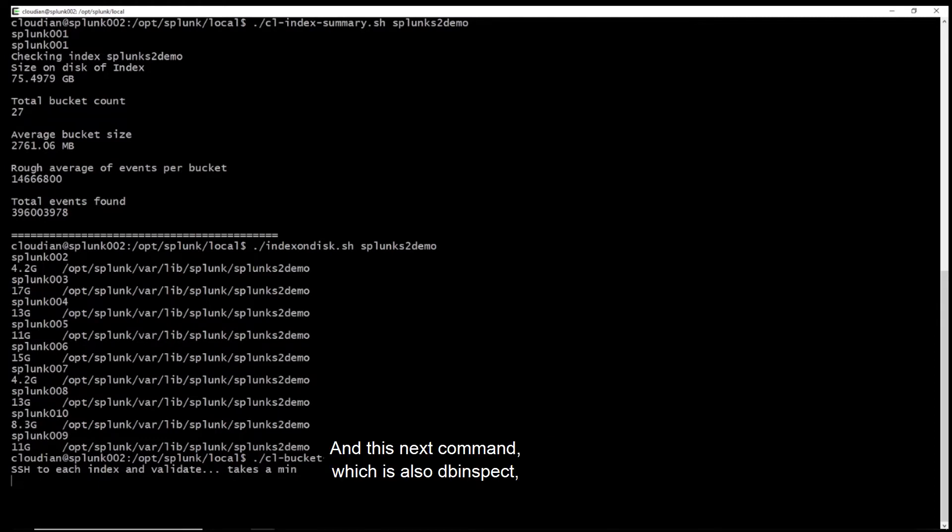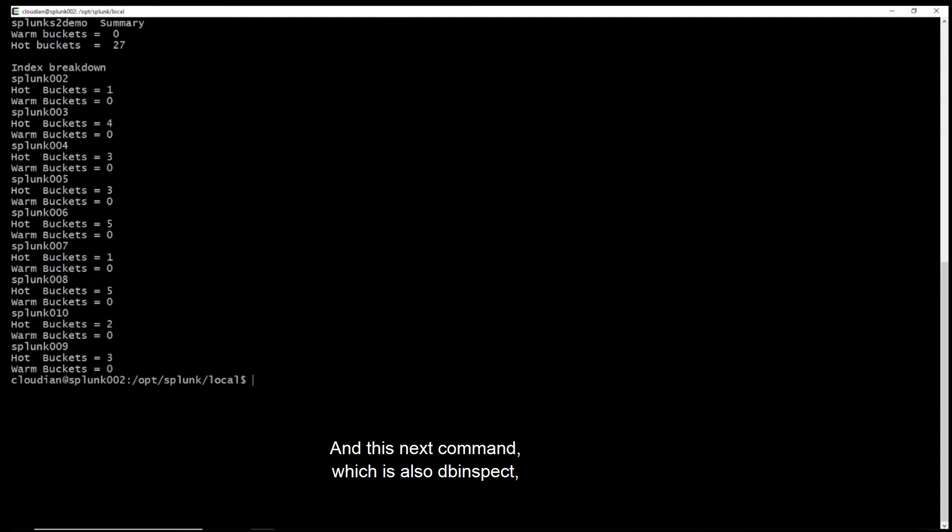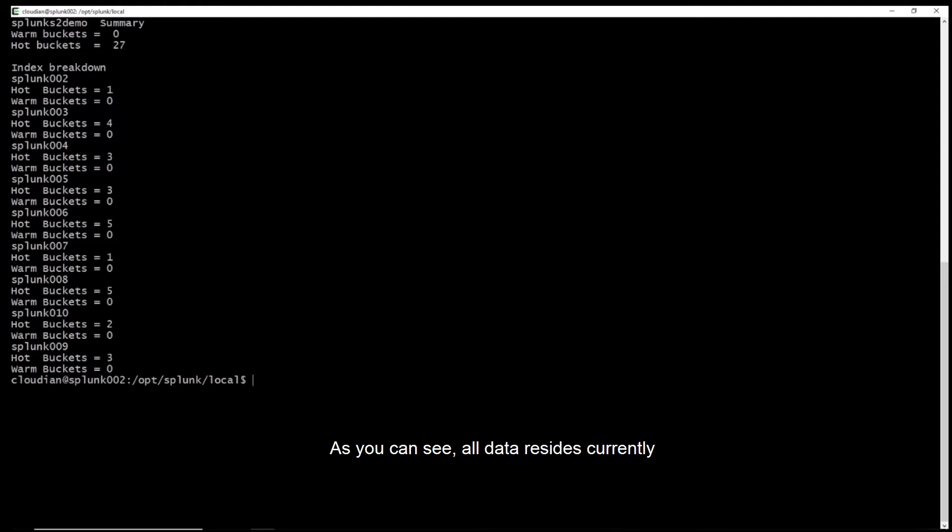And this next command, which is also dbinspec, will show us the hot and warm bucket count per indexer. As you can see, all data resides currently in the hot buckets on the local disks.